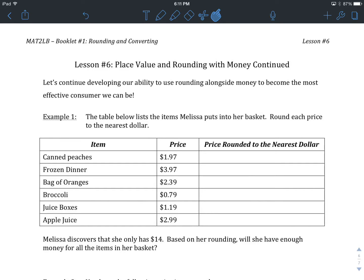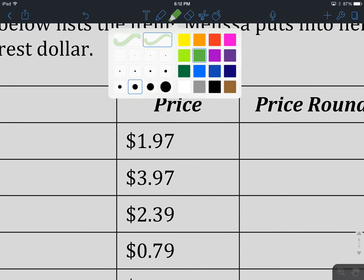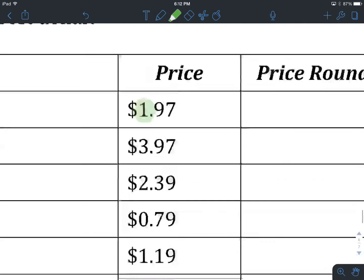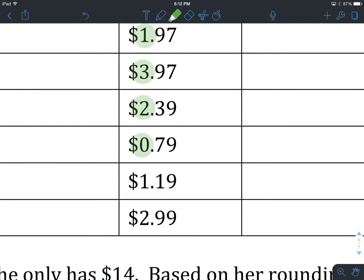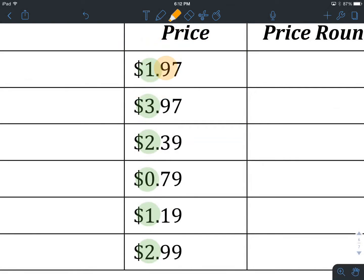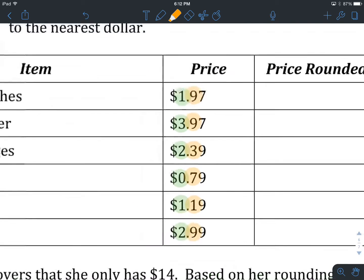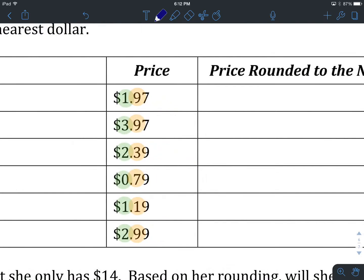Let's start with example number 1. The table below lists the items Melissa put into her basket. Round each price to the nearest dollar. We've got canned peaches, frozen dinner, bag of oranges, broccoli, juice boxes, and apple juice. We're going to look at all of the numbers after the place value that we intend to round. So the price rounded to the nearest dollar: the 9 rounds our $1 up to $2.